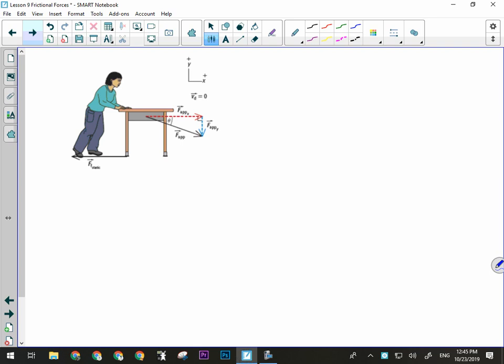Going back to the desk example — nobody would try to move a desk by pushing it downward into the floor. If you push the desk into the floor, of course the floor is going to push back harder and it's going to be harder to move the desk. The easier way would be to pick up the front of the desk — because if you pick it up, you're reducing some of that normal force, and reducing the amount of friction involved.